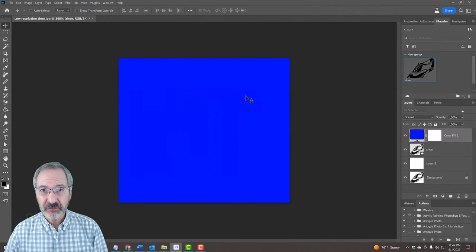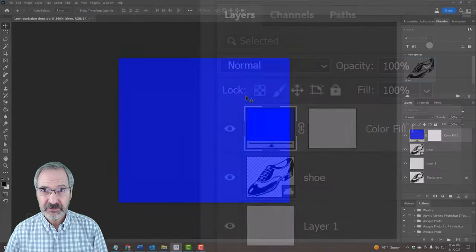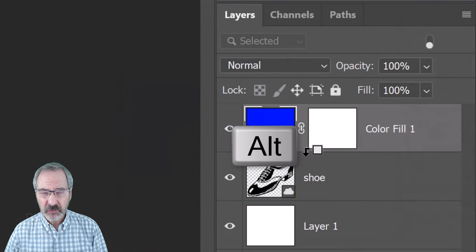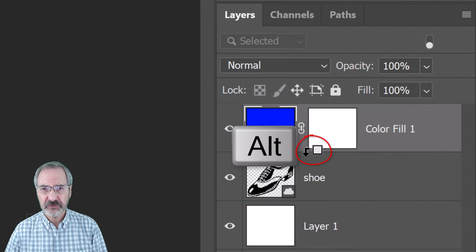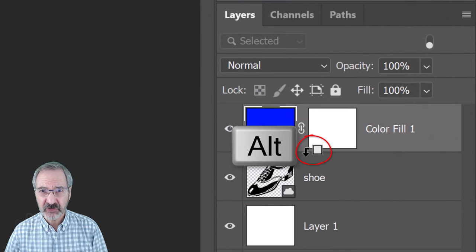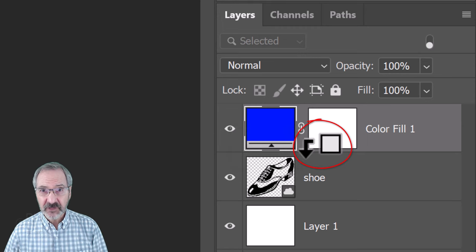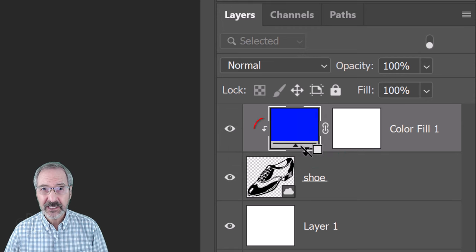To clip it to your vector shape, press and hold Alt or Option as you hover your cursor between the adjustment layer and the vector shape. When you see this icon, click it.